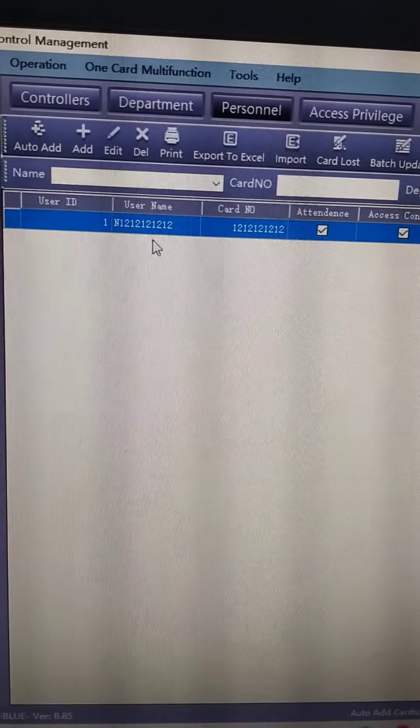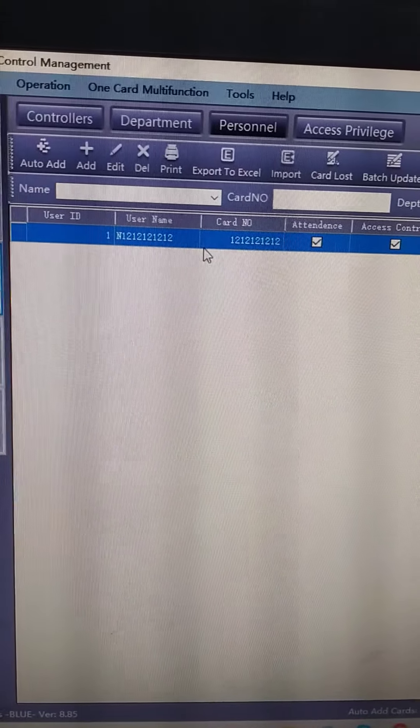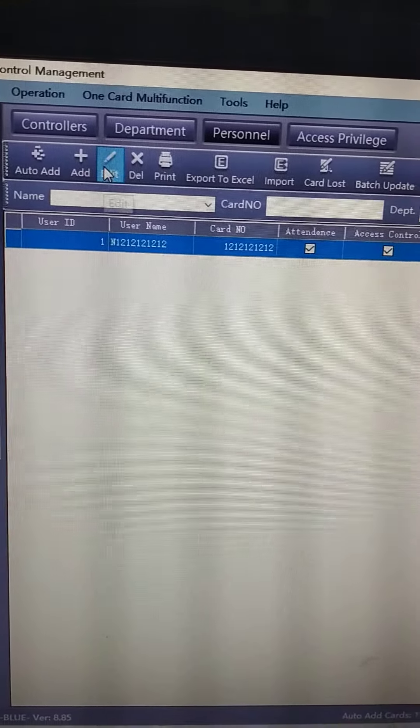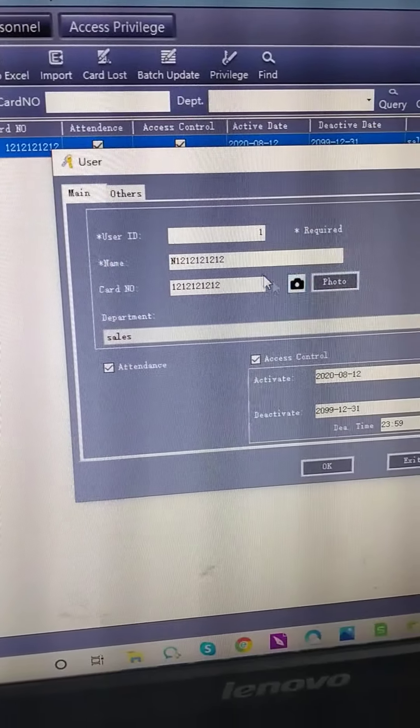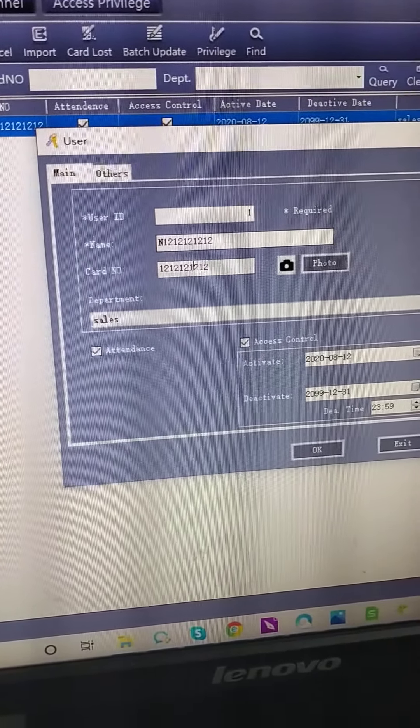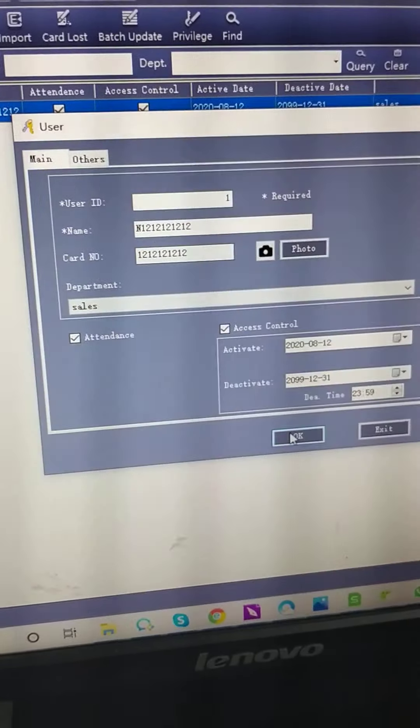Now we can see the person is added here. We can edit it. Click his name. Add card.